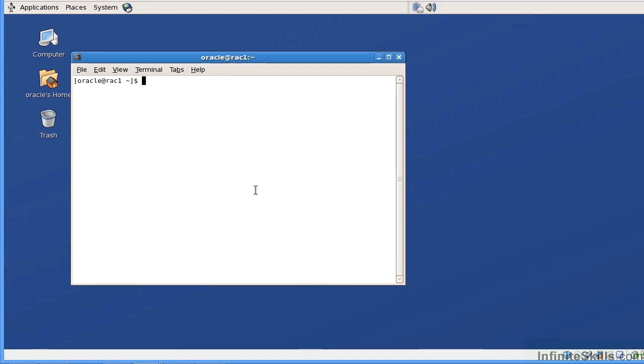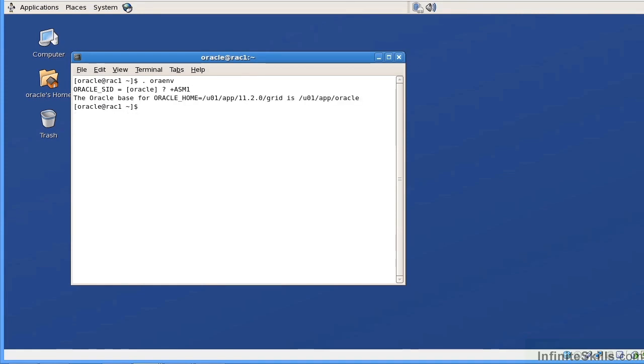So let me go ahead and set my environment. It's .oraenv. It's going to be plus ASM1. Because I'm on node 1, I need to set that to ASM1. If it was on node 2, it would be ASM2. Now we can see that my environment is set to my ASM home or my grid infrastructure home.